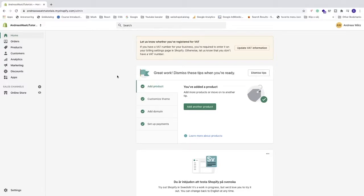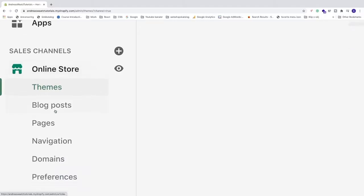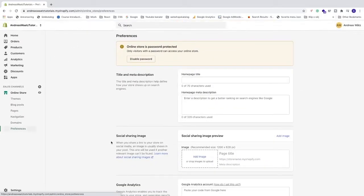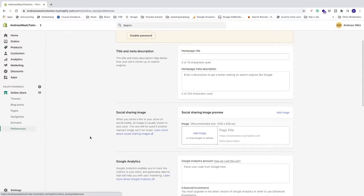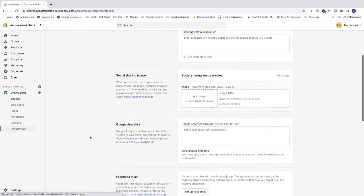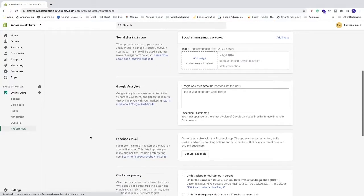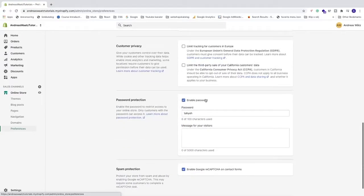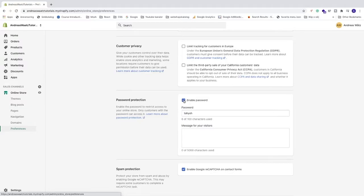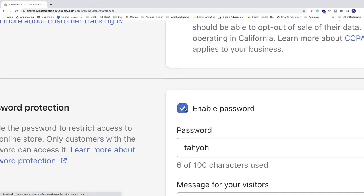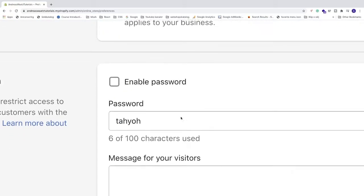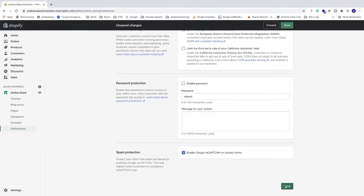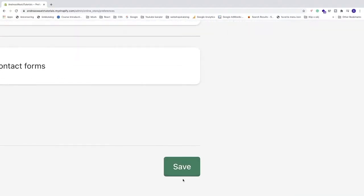After that, just go to the left sidebar, click on online store, go down to preferences. So to be able to verify Shopify with the Google Search Console, we need to disable password. You can enable it after this is done, but for now we need to click on this one to disable the password. After that, just go down to the bottom right corner, click on save.